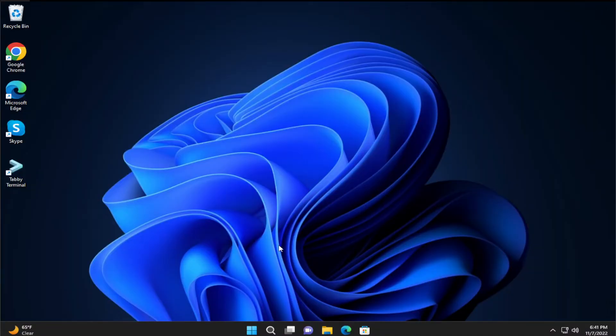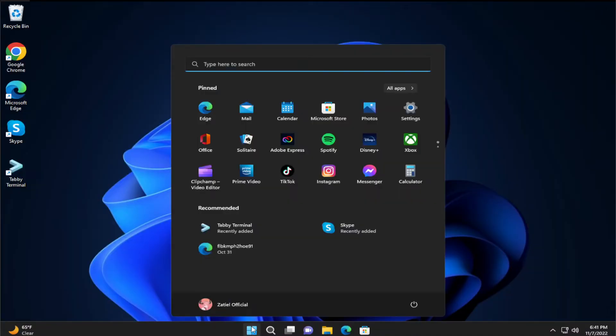To apply the change, go to the start menu, select the power button, and click on restart.